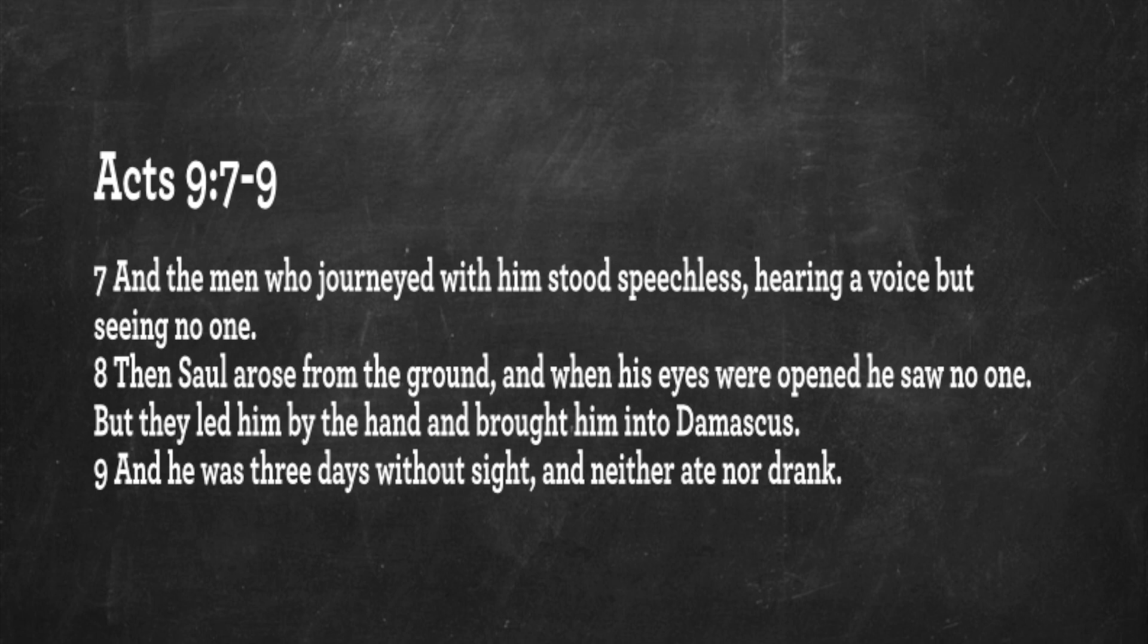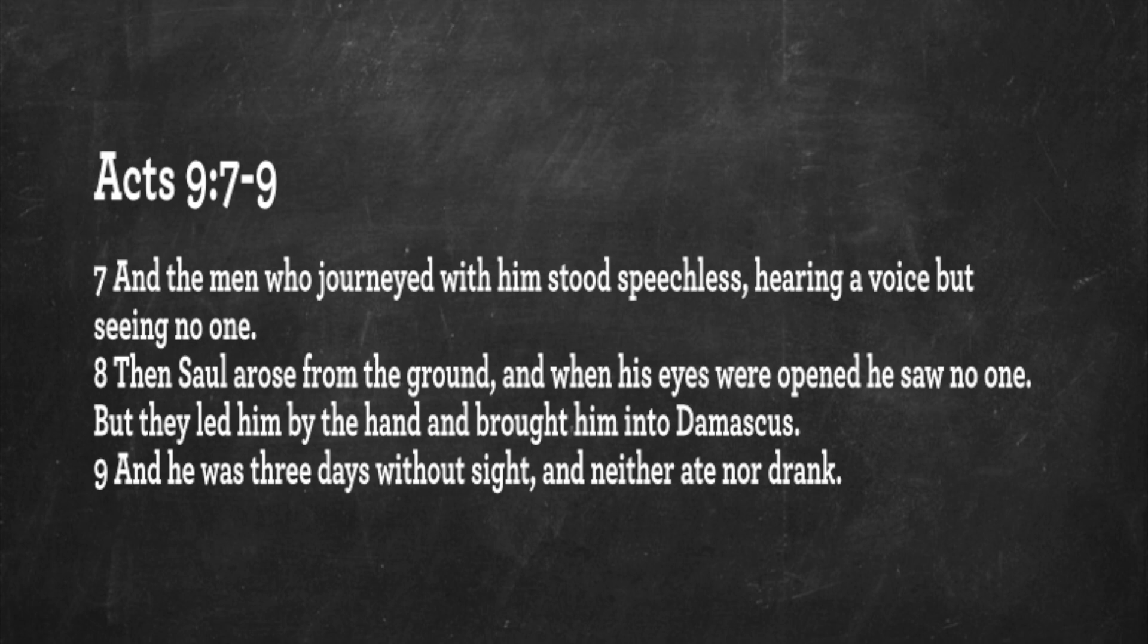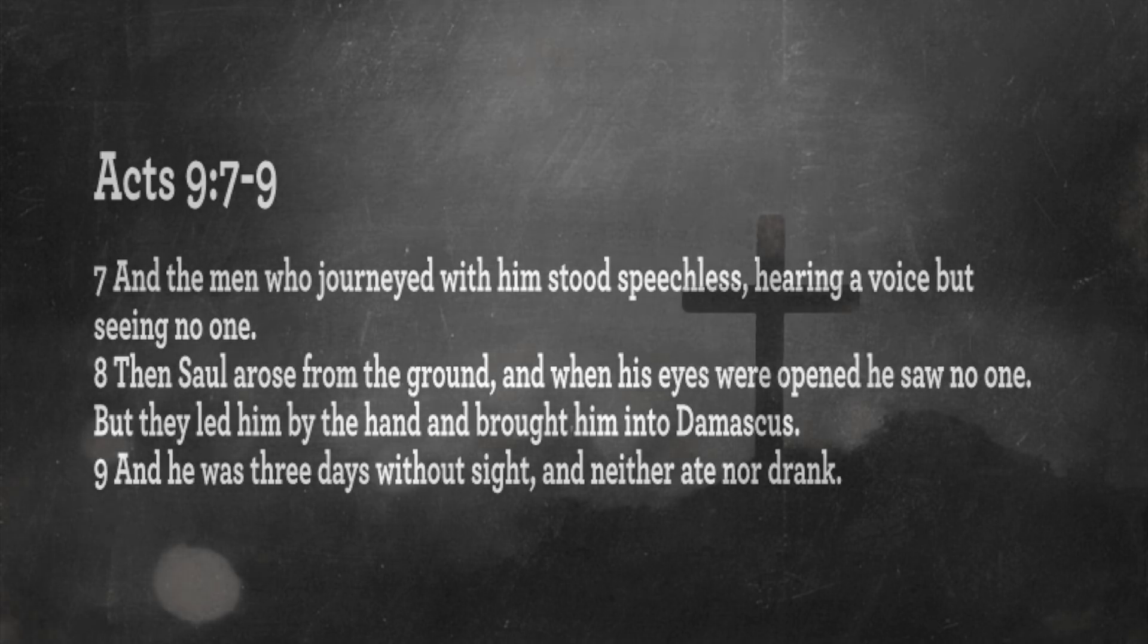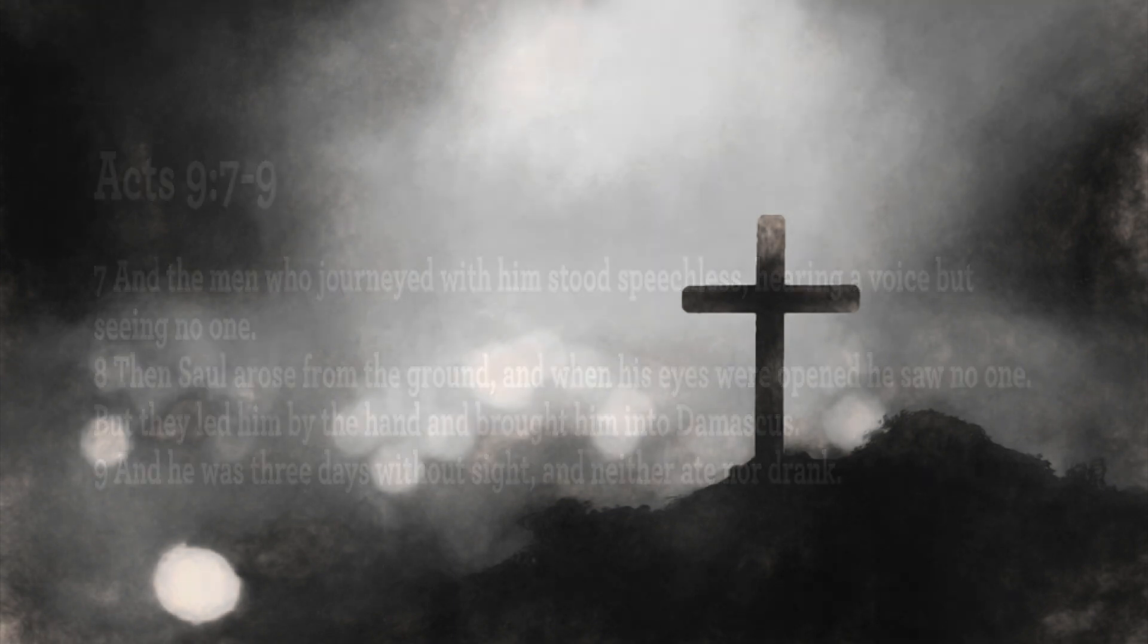And the men who journeyed with him stood speechless, hearing a voice but seeing no one. Then Saul arose from the ground, and when his eyes were opened, he saw no one. But they led him by the hand and brought him into Damascus. And he was three days without sight, and neither ate nor drank, no doubt engaged in prayer. And then later in the story, he would be baptized into Christ. Here's a man who consented to Stephen being put to death for preaching the very gospel that he would obey in the city of Damascus.